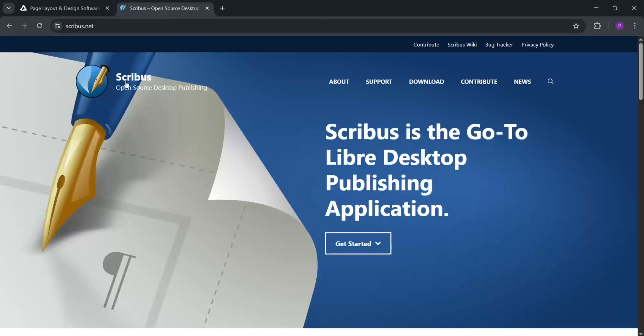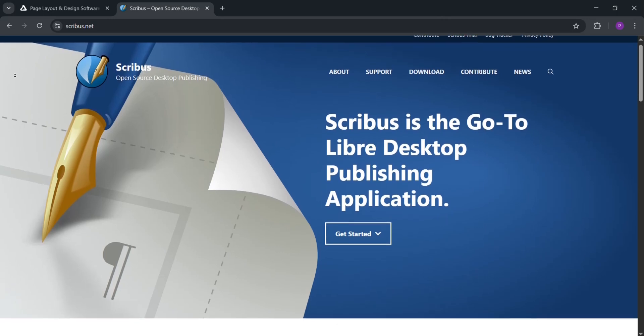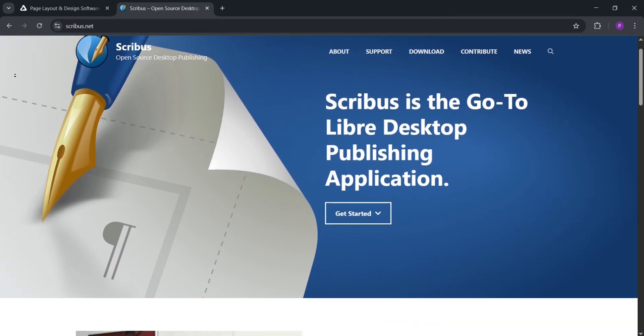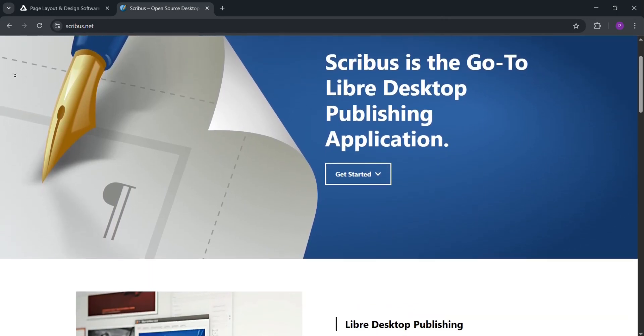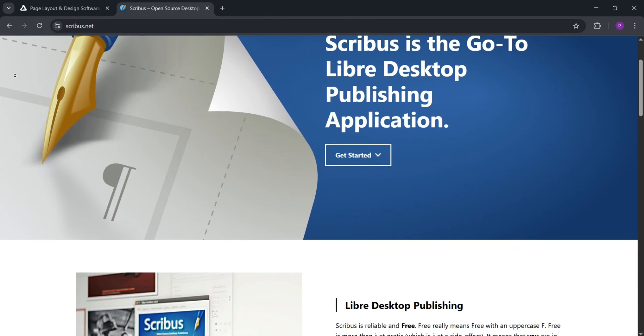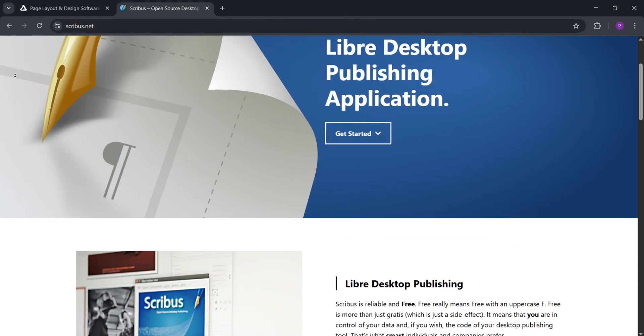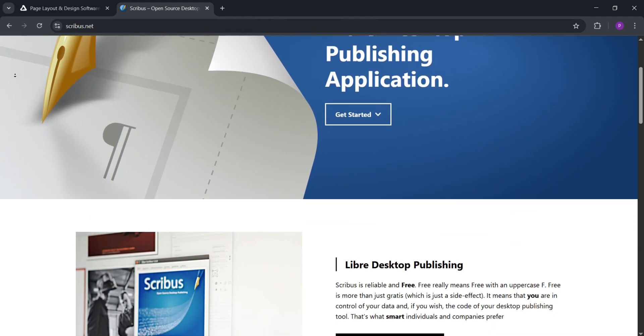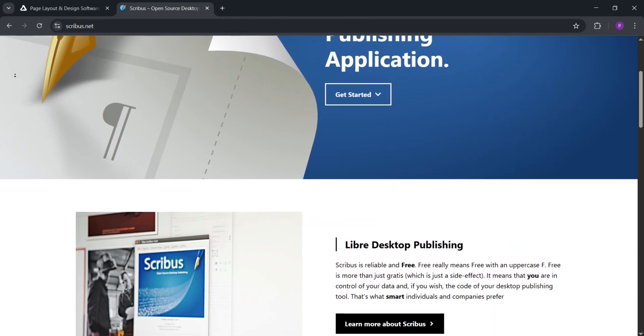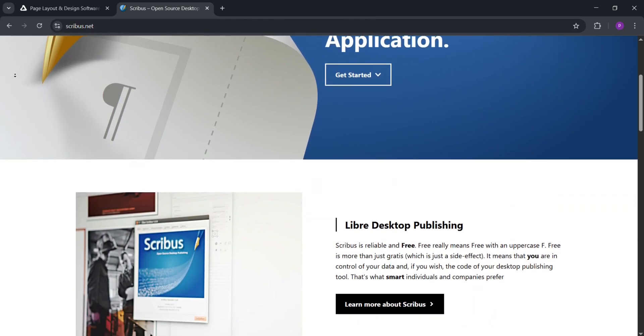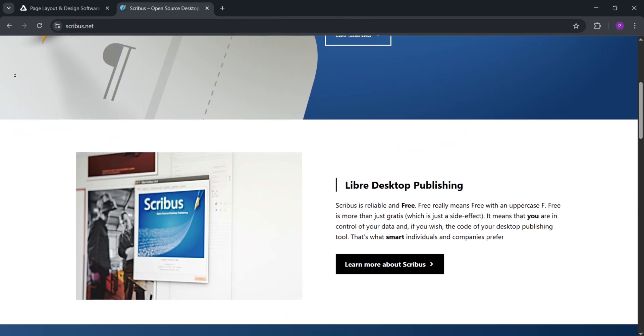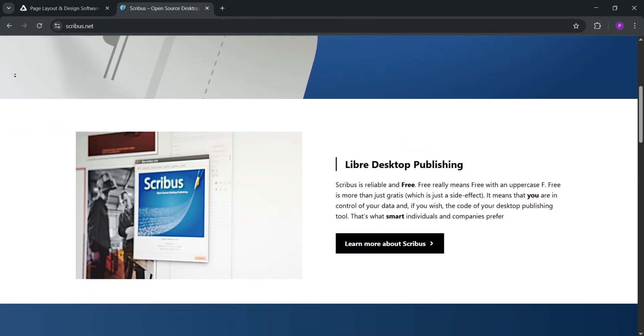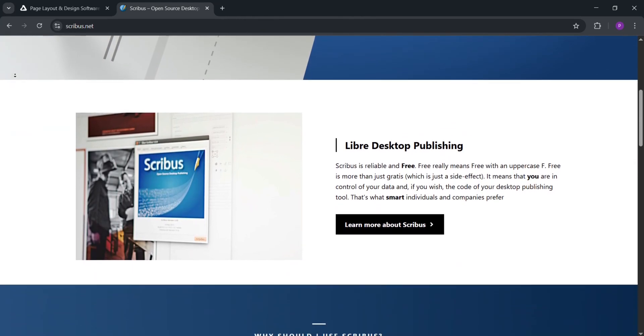Scribus is a free open-source desktop publishing tool. It's designed for creating print-ready documents like books and flyers. It offers solid features like color management, PDF export, and text layout tools. It works on Windows, Mac, and Linux, which is great for Linux users.